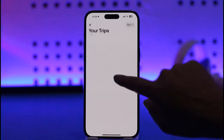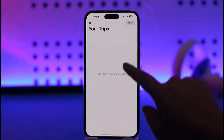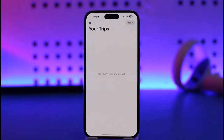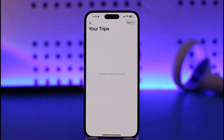Tapping View All Activities will open up your trips option. Here, whatever trips you have been taking will be shown in your history.